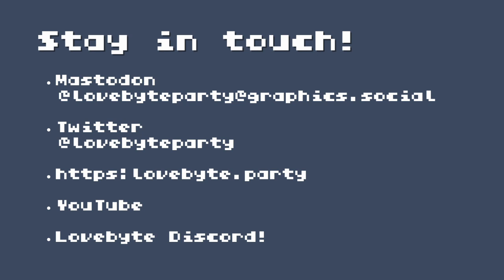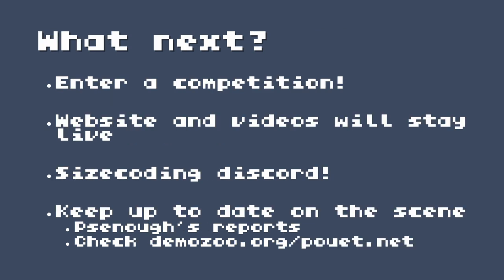How do you find out about future stuff? You've got to stay in touch. Our Mastodon has been absolutely hopping - that's @lovebyteparty@graphics.social. We are still on Twitter at @lovebyteparty. lovebyte.party is the website. You're watching this on our YouTube channel, so there are a few buttons there that would be nice if you could click. There's also the LoveByte Discord and the LoveByte channel on IRC.net.